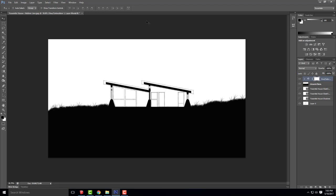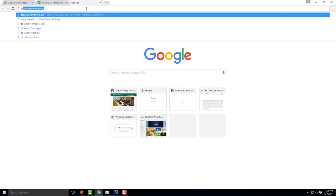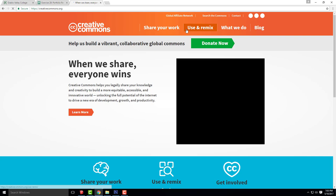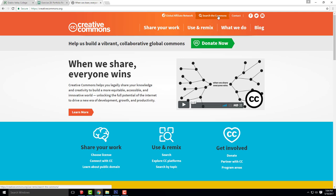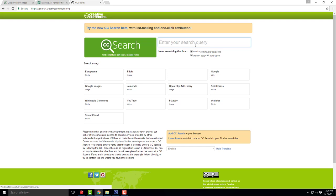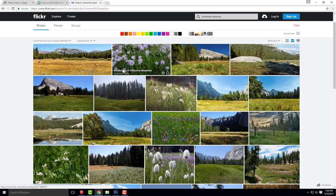Next we need to add a background. Just like we did for the elevations, we go over to Creative Commons. You can use the same background image as your elevations or find a new one. Sometimes it's fun to find something with a really cool sunset, maybe some deer — just something that gives it some nice life.